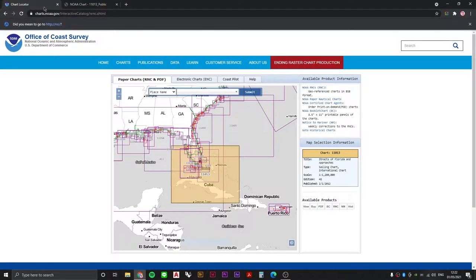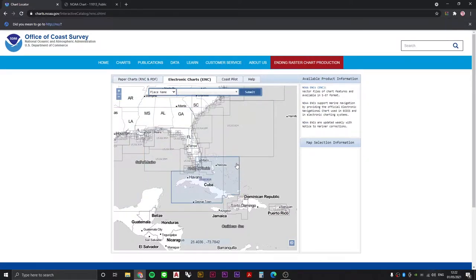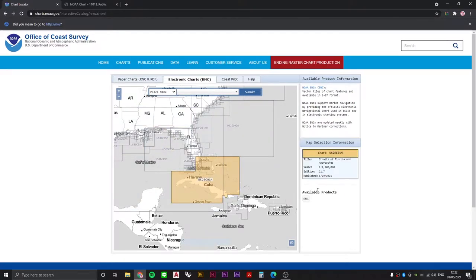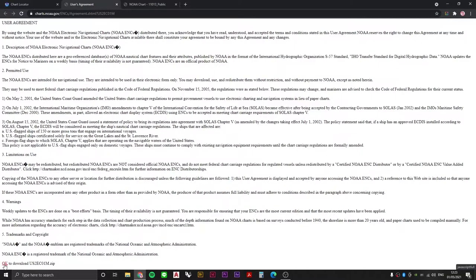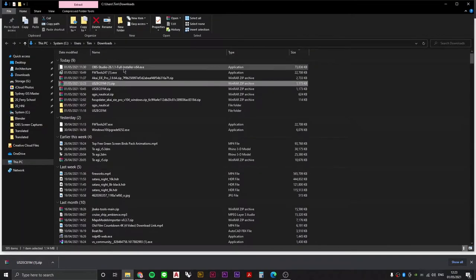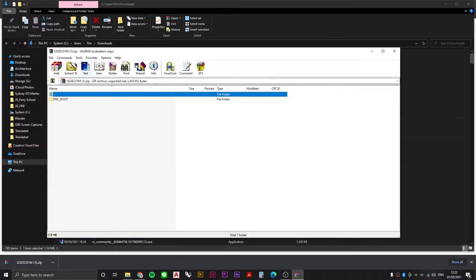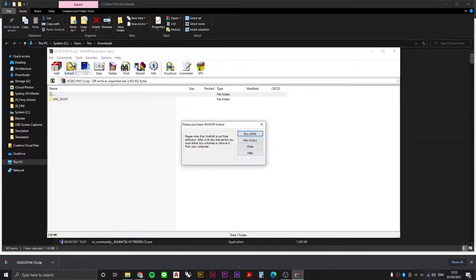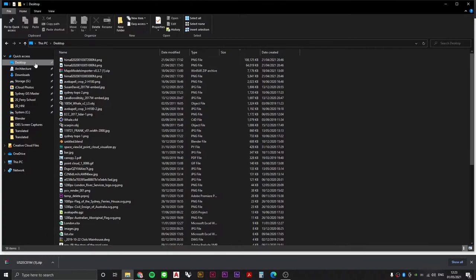If you go back to the chart locator and you switch tabs to the electronic charts and we select a similar area, we can see that there's an available product, the ENC. If we grab that, it'll take us to this new window and then right down here on the bottom left hand side we can download the data. We're going to extract it directly into my desktop.